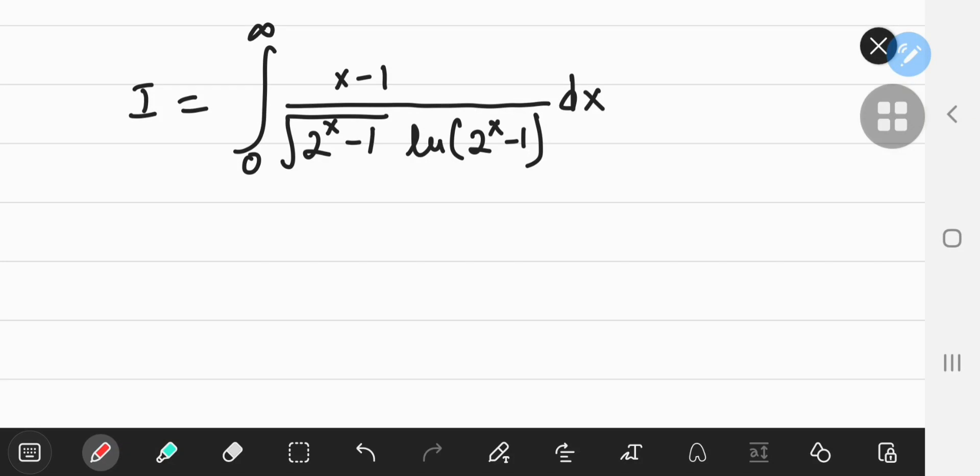This integral may seem a bit wild, but we're about to tame it using a substitution that may seem strange at first, but it is going to work out beautifully.